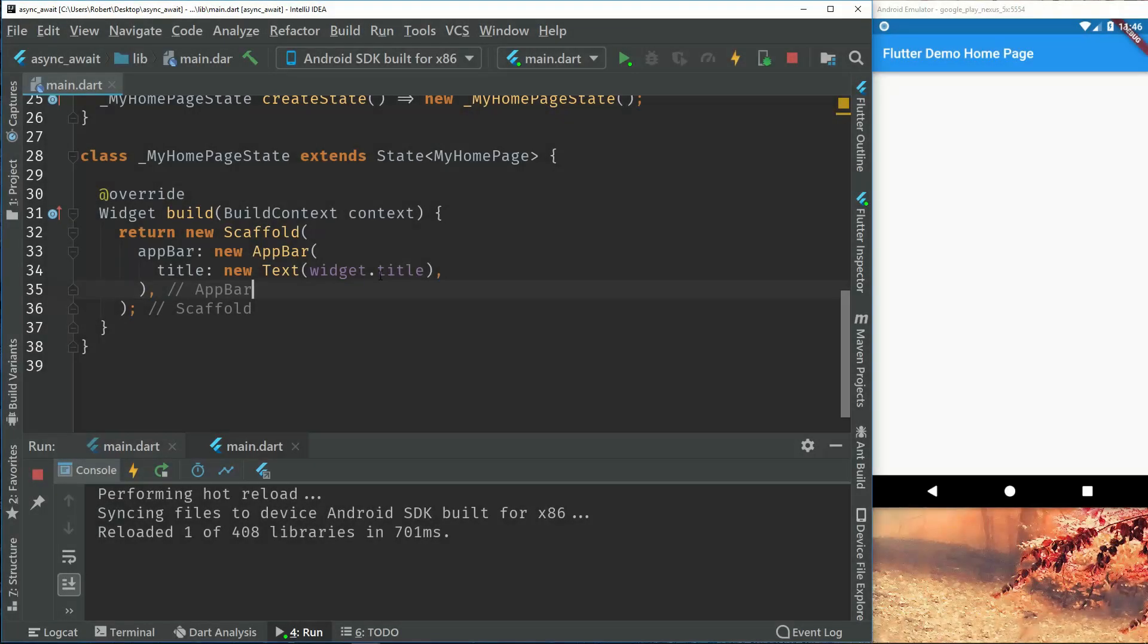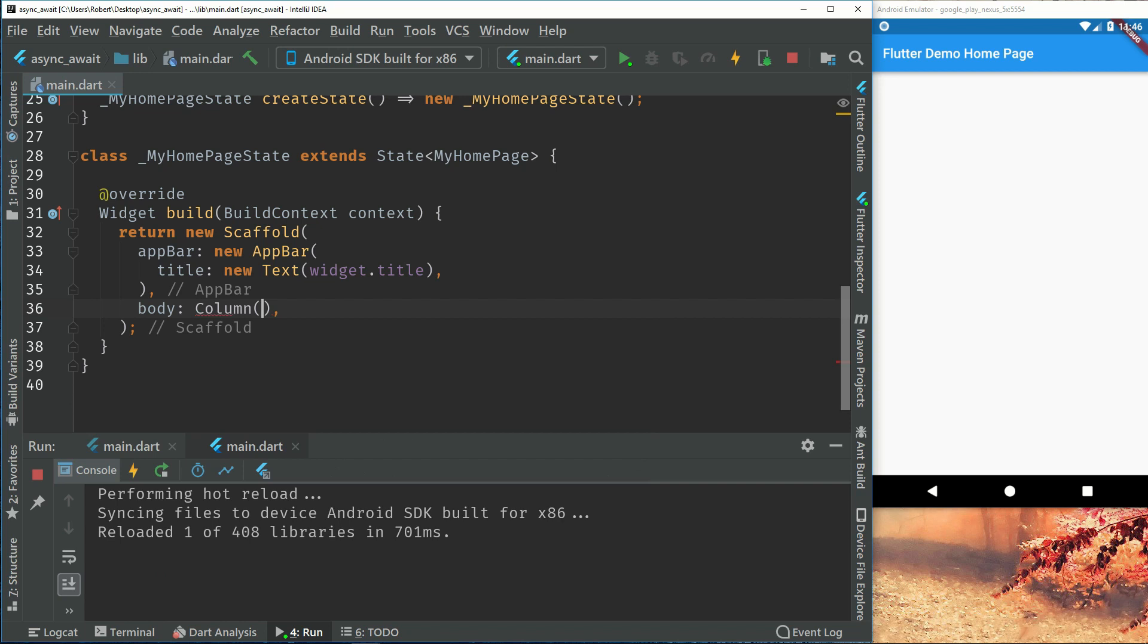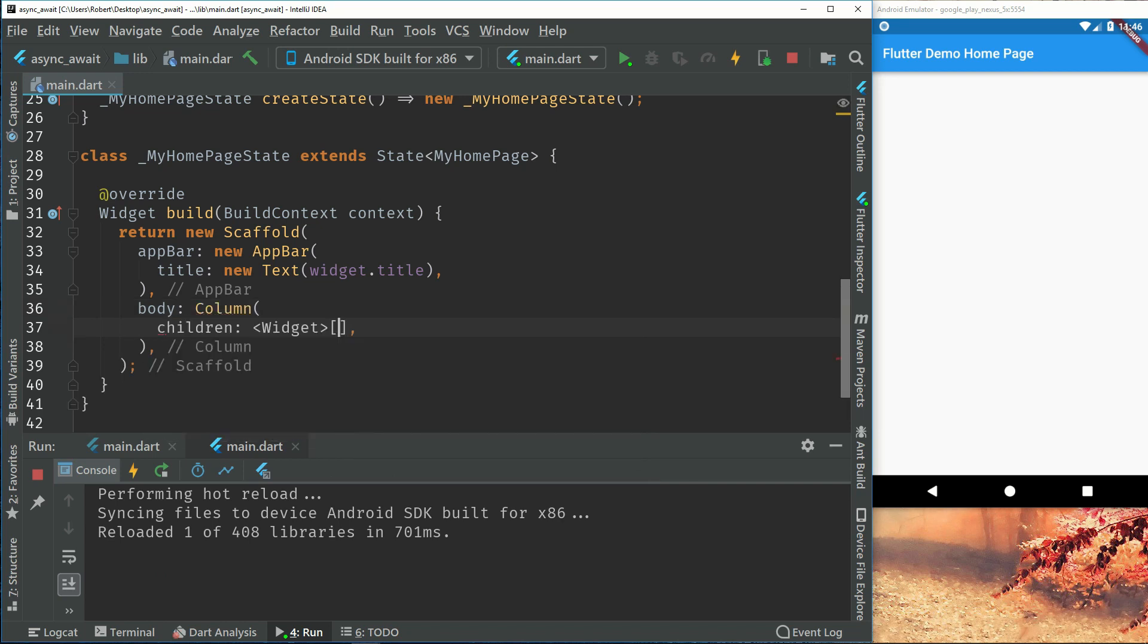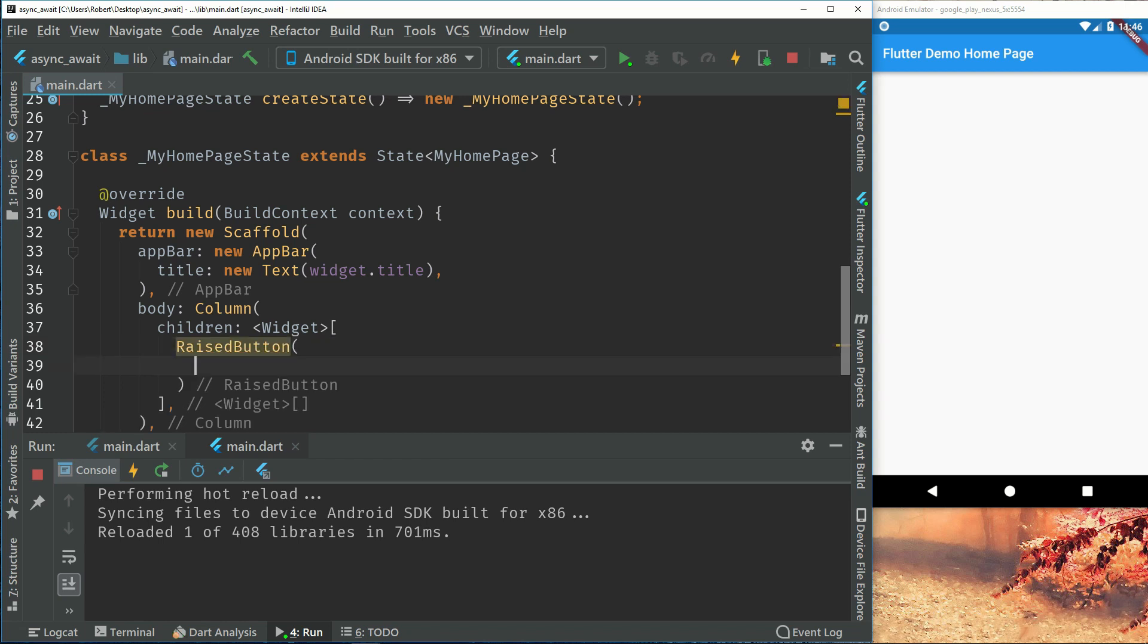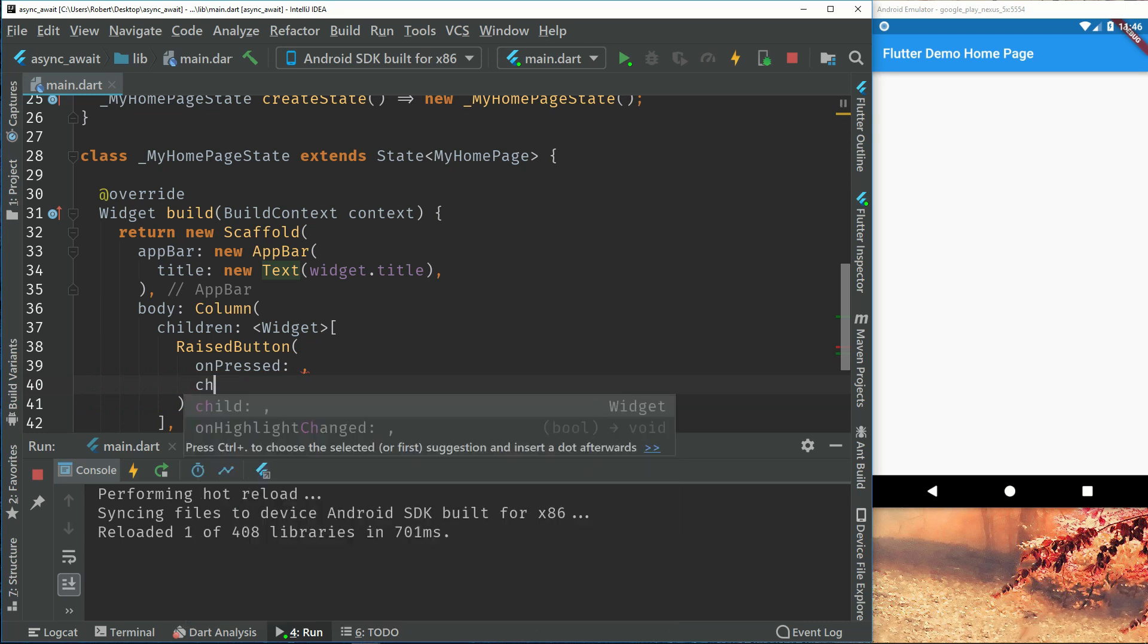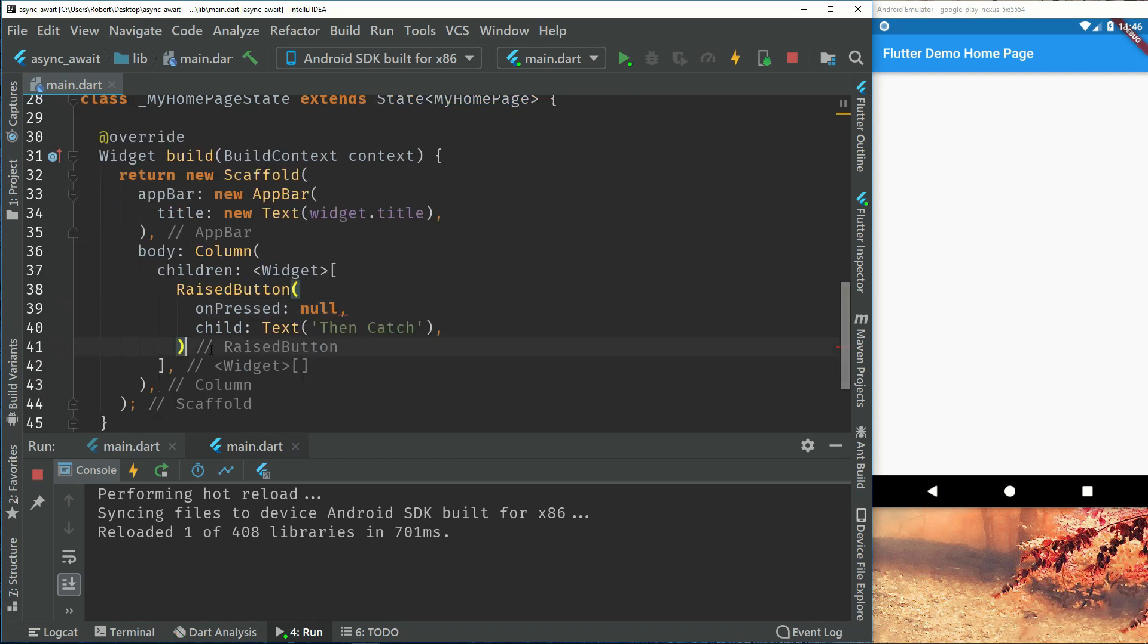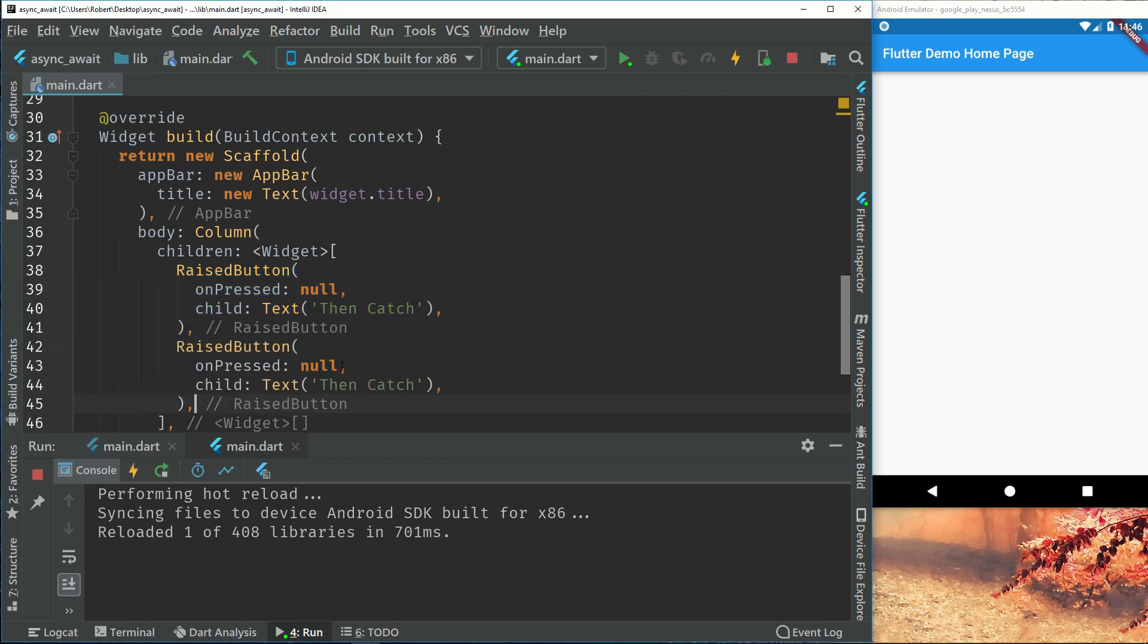First off we will create a body which will hold the two raised buttons. Let's have a column with children and raised button. So this raised button will have an on tap and a child. The child will just be a text of then catch for example. And we will have the on press to null first. Create another one, call it async await.